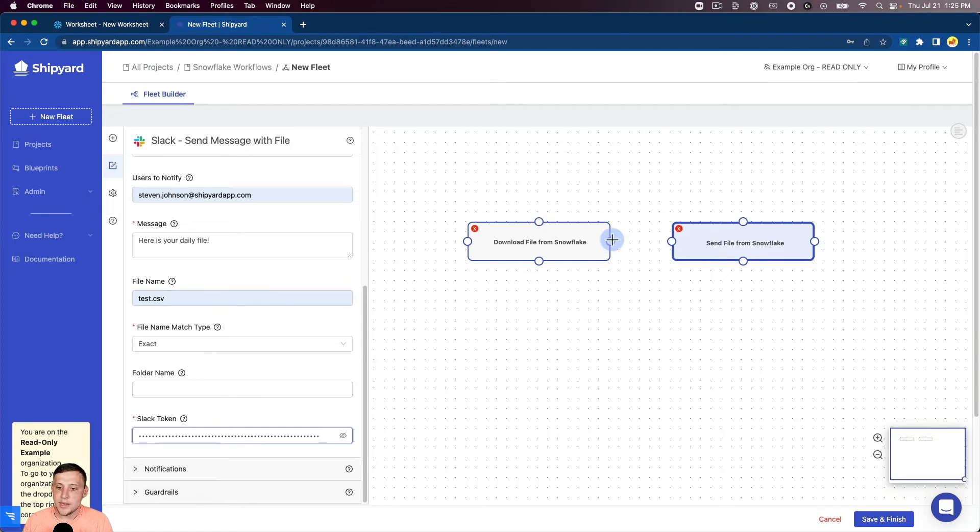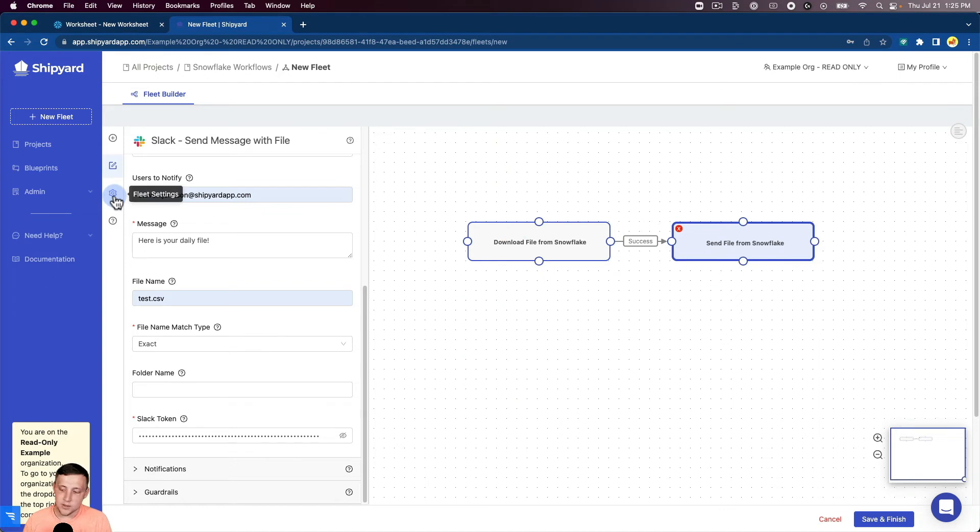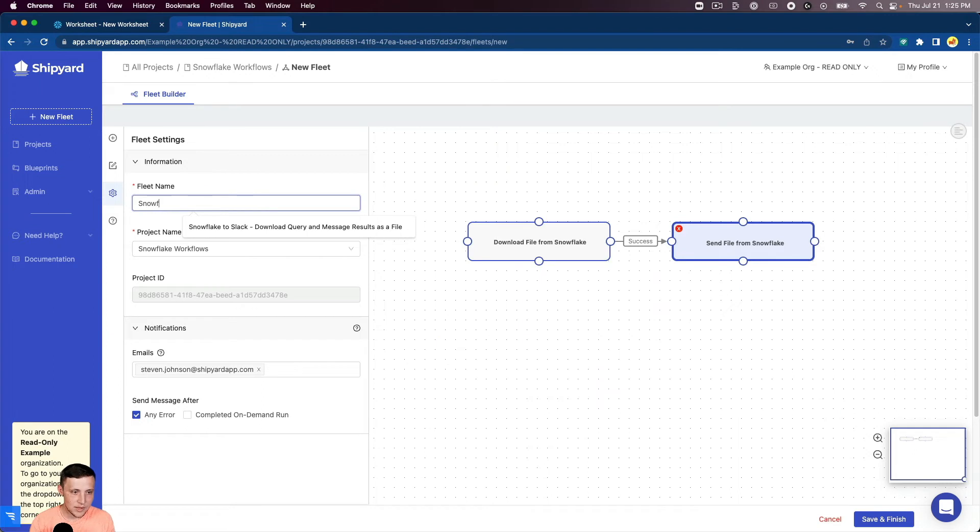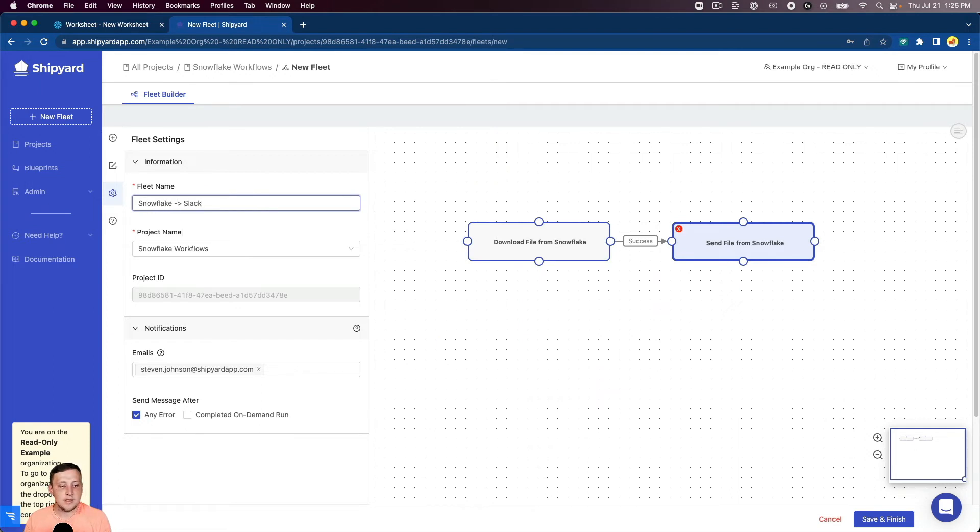Now we can connect these two vessels together for our fleet. The last thing we want to do before we save and finish our fleet and then run it is we want to rename it. So we'll rename this to Snowflake to Slack. Okay, so now we've got everything set up.